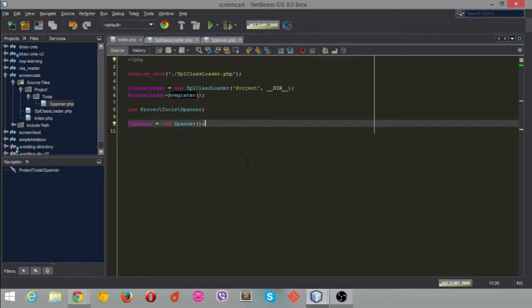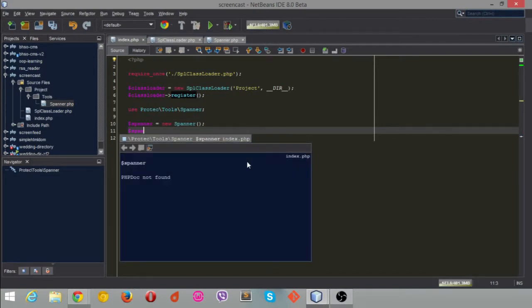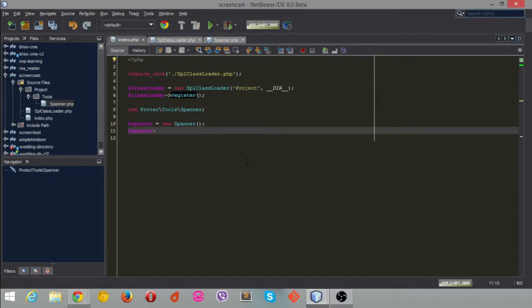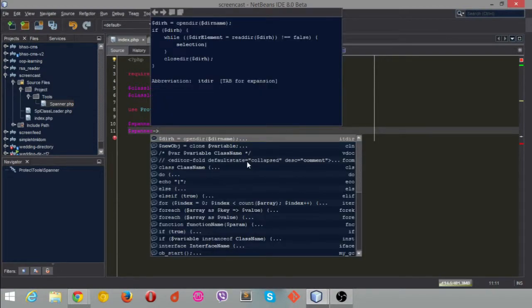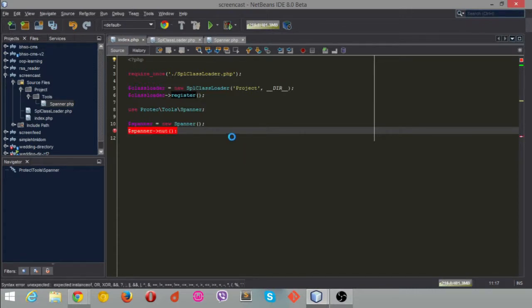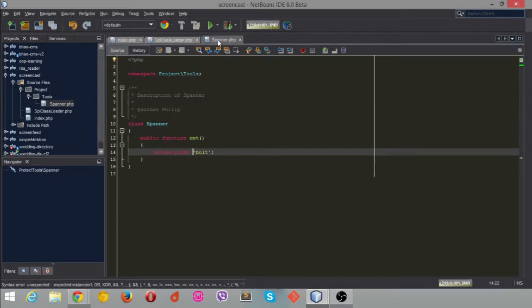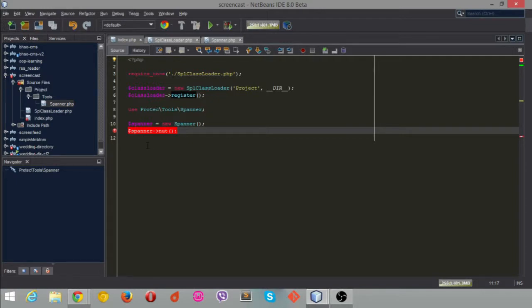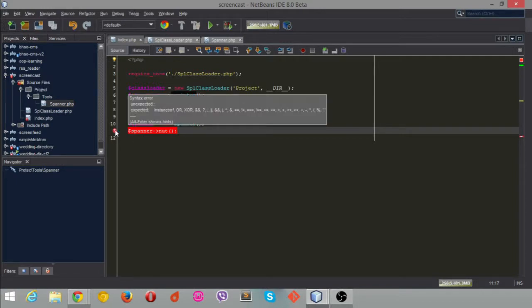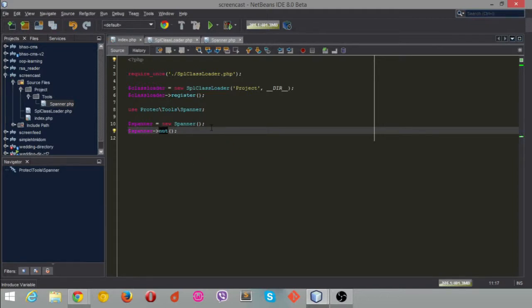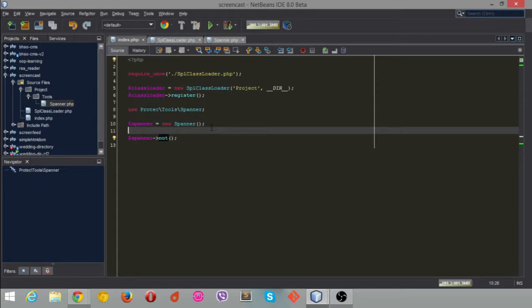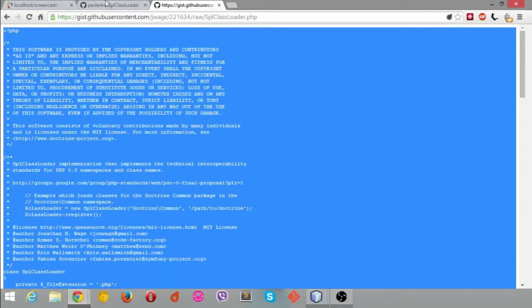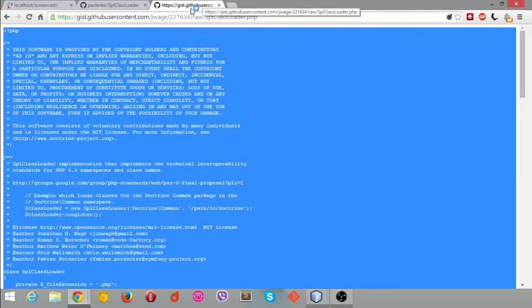Let's just prove that by just literally going spanner and then I think it was nut, I think I called the function. Just double check that. Yeah, it was called nut. Because I put a full-on colon not semi-colon in there. We've now used the class loader to get hold of the spanner class and we're calling nut. When I refresh the page, as I refresh the page, go to the page.